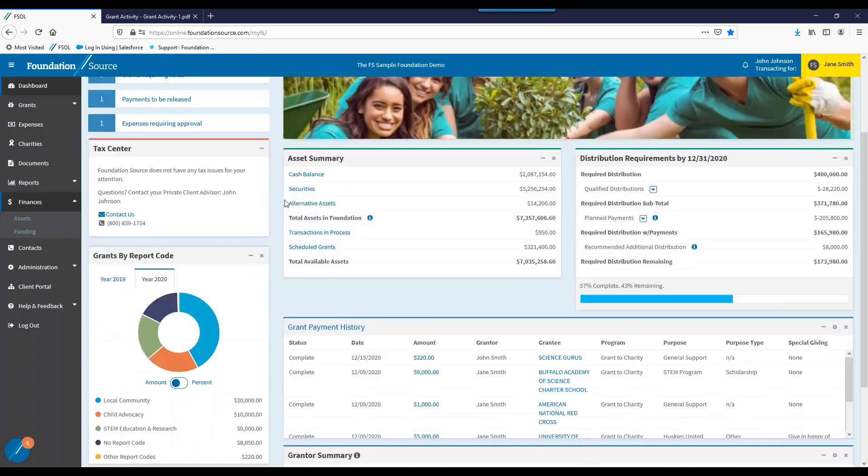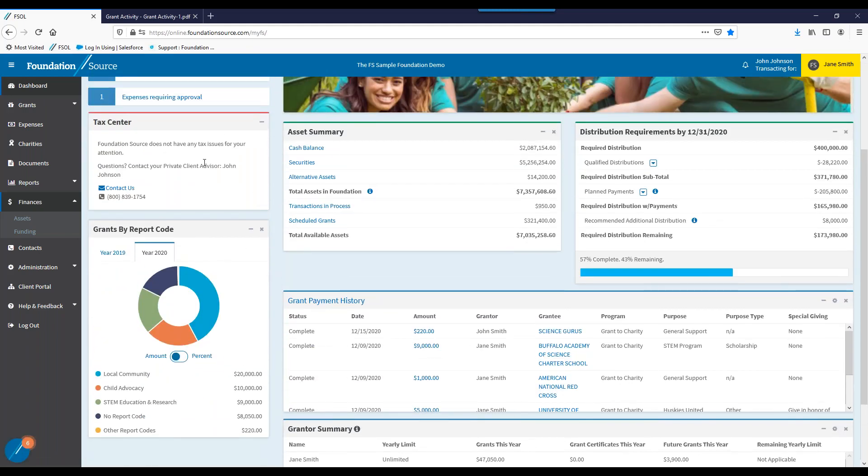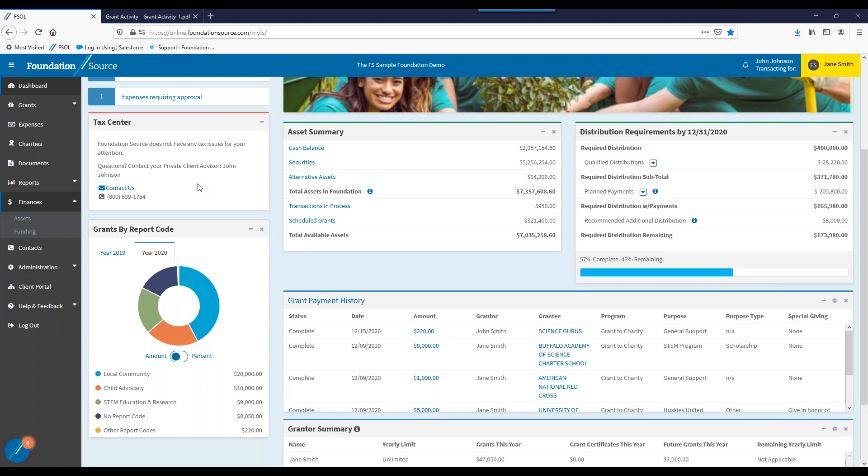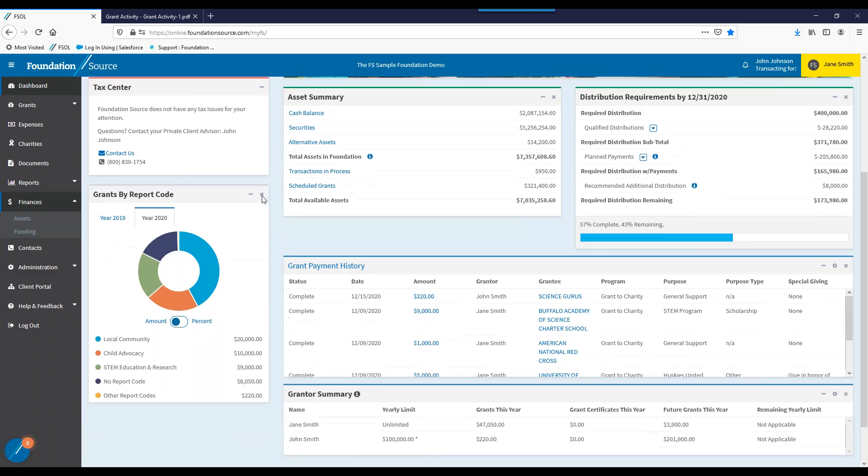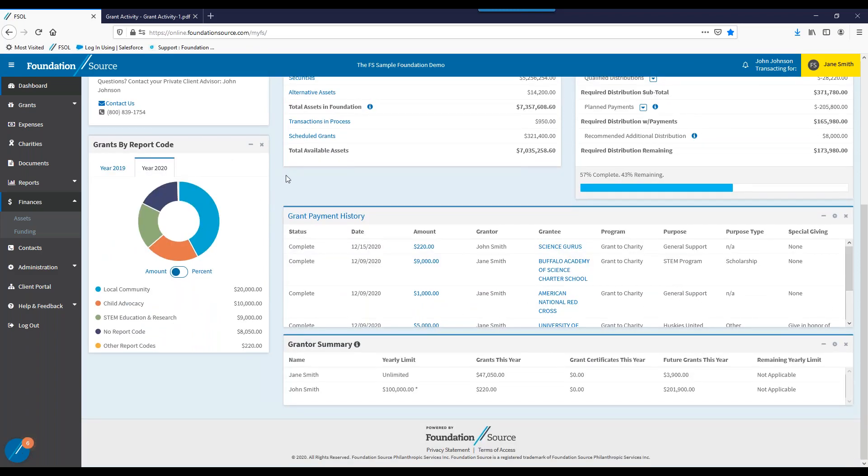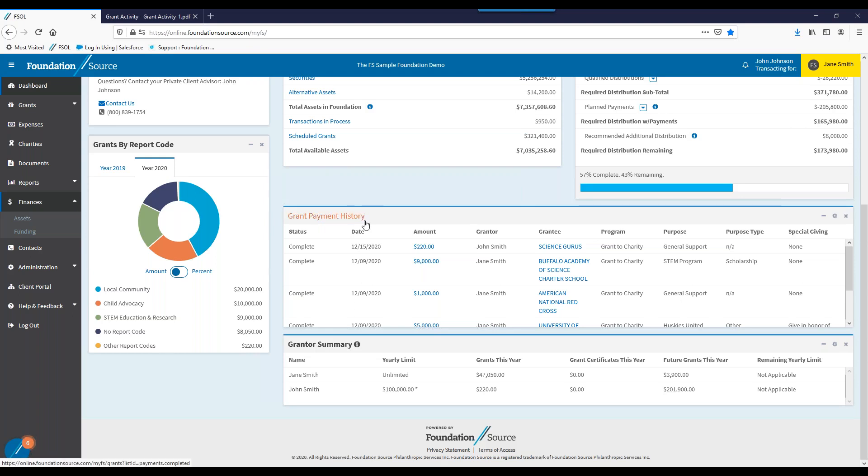Heading back to the dashboard, I want to point out the tax center. As you may know, Foundation Source handles an annual 990-PF tax filing. Here, you'll either find the tax return sitting for your review or also whether or not Foundation Source has any questions in preparation of the return. Another useful piece here is the contact information for your private client advisor. As a Foundation Source client, you will have a dedicated private client advisor, like myself, who will act as your day-to-day go-to for foundation management. Scrolling down the dashboard, I want to point out the grants by report code section, which is a graphic snapshot unique to your foundation to help organize grants in a manner of your choosing. We'll cover more on this in the reports section in a moment. Grant payment history will show the last five grants that the Foundation has made. And then also, the grant summary will help illustrate how much a user has gifted throughout the year or any monetary limits that they may have.